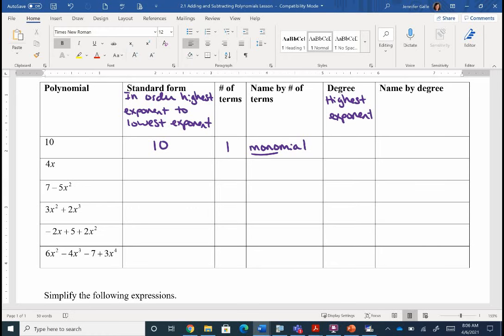Now the degree of this one — it says the highest exponent, and those exponents we're talking about are for a variable. Do I have any variables? No, I don't have any variables. So my degree for this one is actually a zero. It's the highest exponent for a variable; if you don't have any variables, your degree is considered a zero. So naming this polynomial by the degree, this is what we call a constant — just a plain number. If there's no variable with it, it can't change. That 10 is going to remain constant.